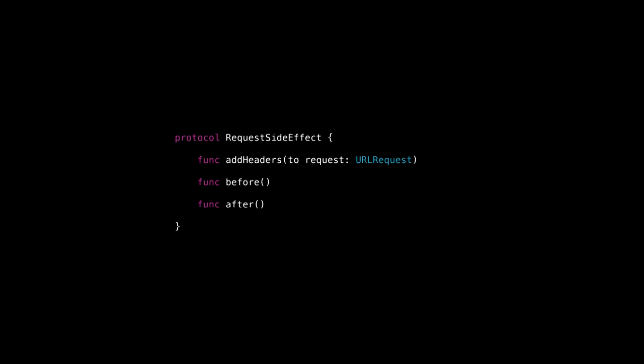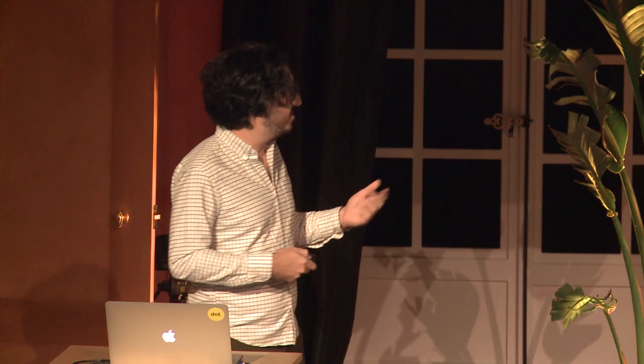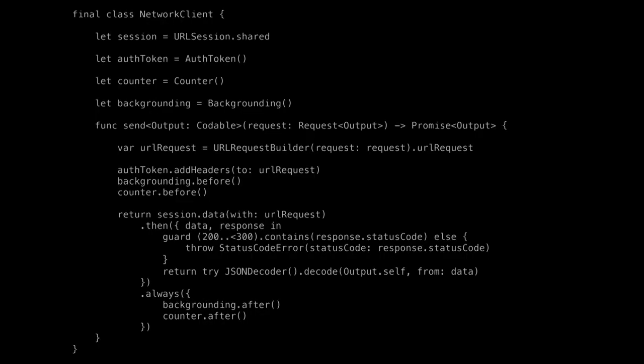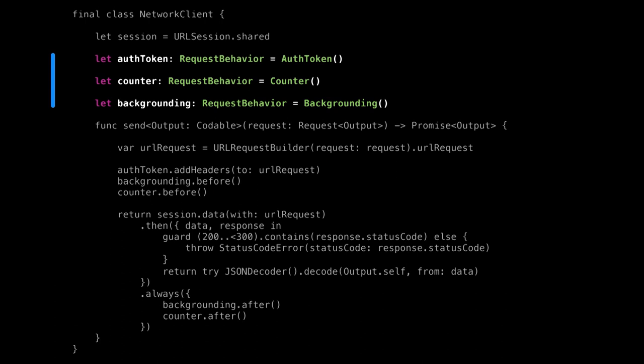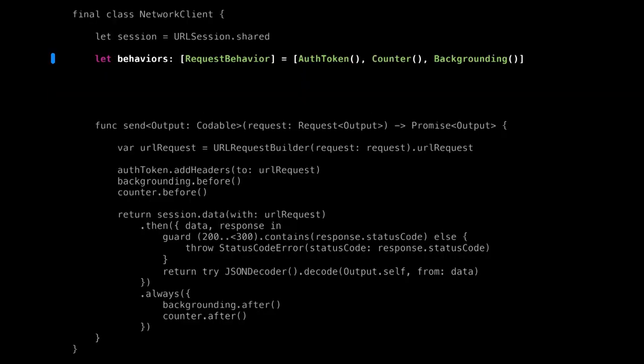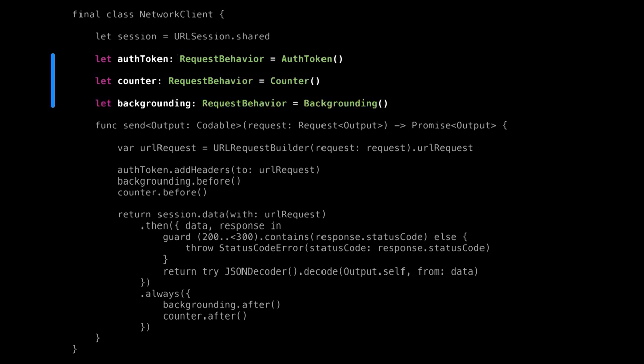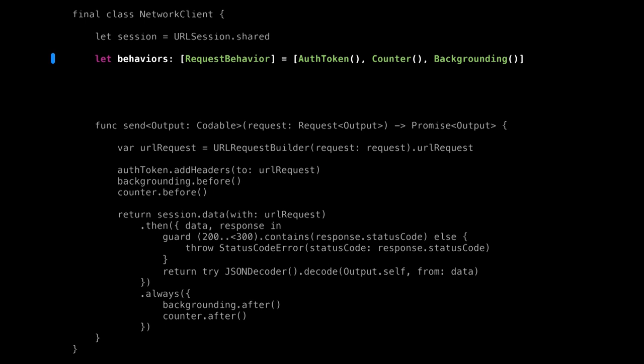Each of our side effects — turning on the activity indicator, grabbing hold of a background identifier, reaching into shared storage for our auth token — those are all side effects for our request. We can call this a request behavior. Because every single one of these objects conforms to the same protocol, they can use the same storage. This is the real trick: we take things that were different before and find a way to treat them as though they were the same.